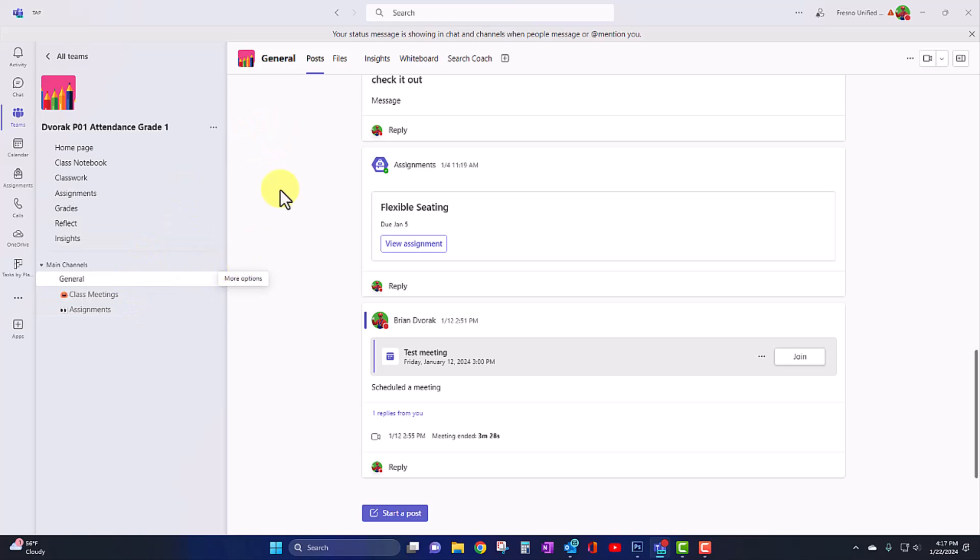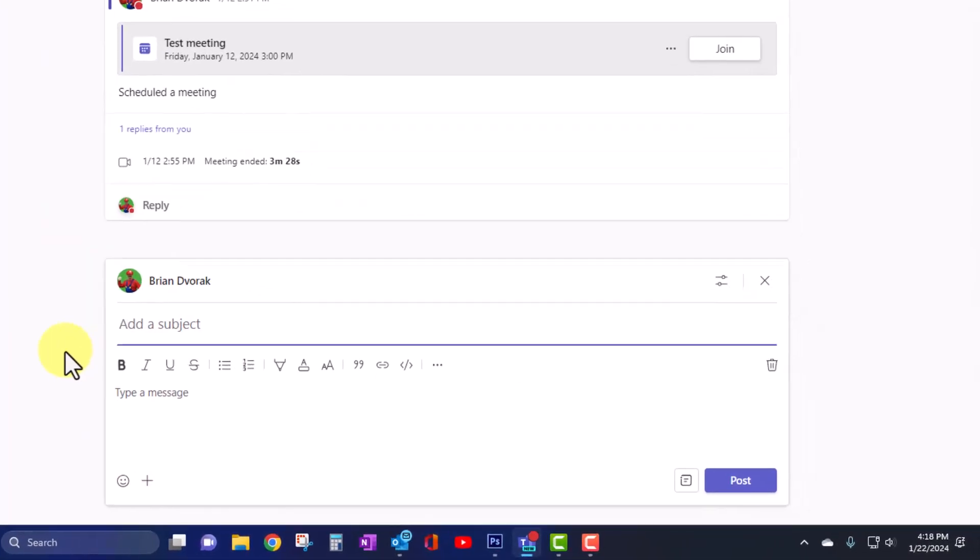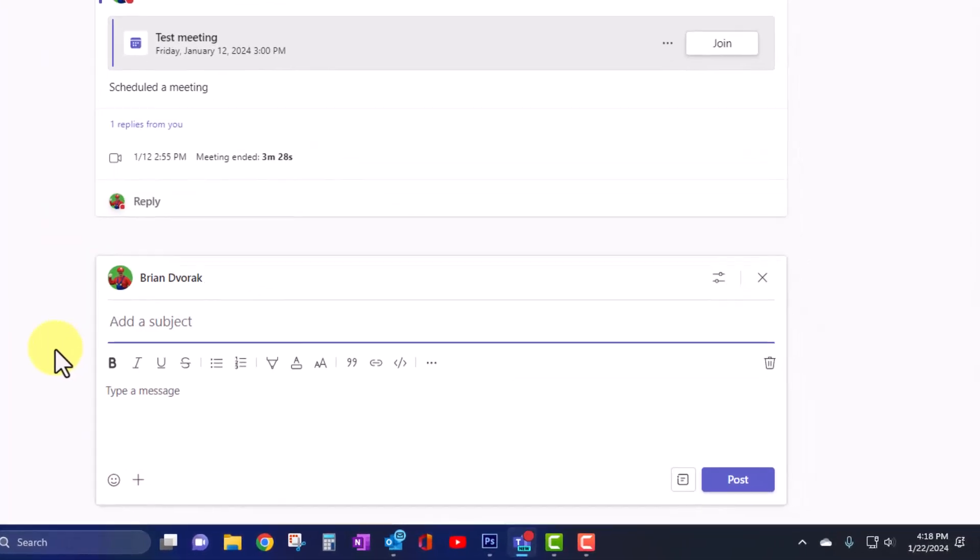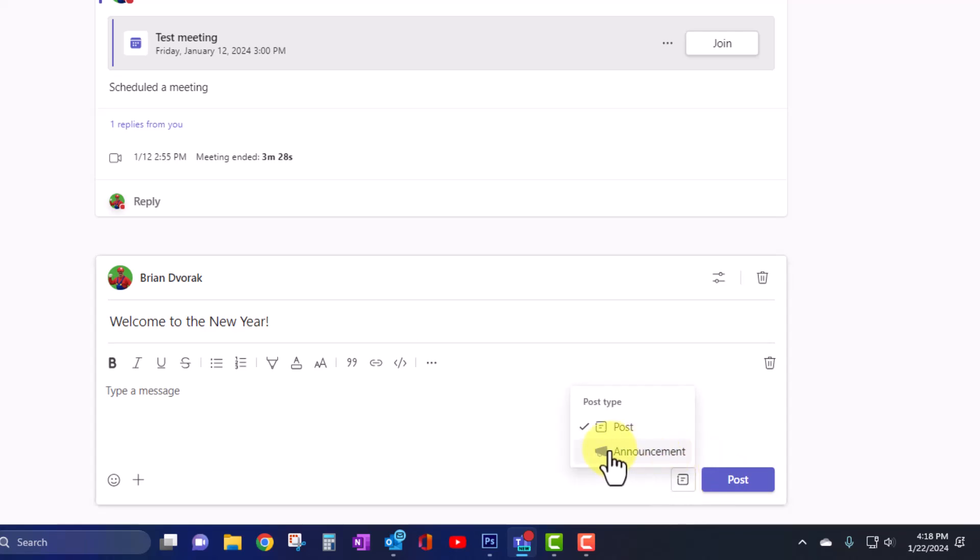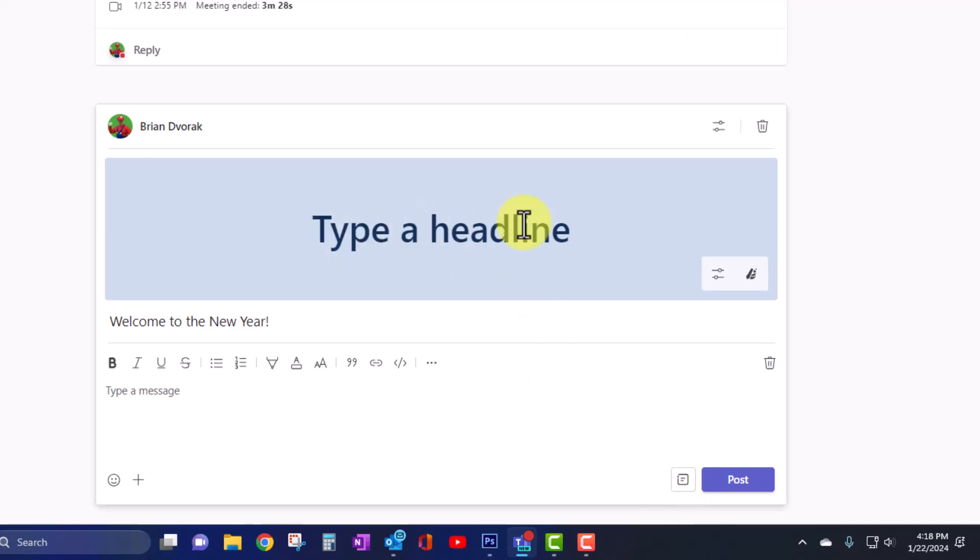Well, it used to say new conversation. Now it says start a post. It's the same functionality with a few enhancements. I'll go ahead and click start a post. And of course, I can provide a subject or title. Now at the bottom right, you're going to see the option to make this an announcement. By default, this is a post, but I can click here and change it to announcement. This gives me the nice banner, which makes it much more prominent within the channel.